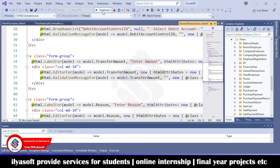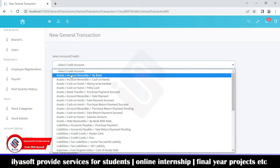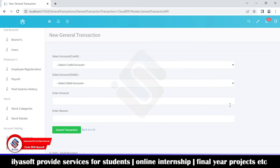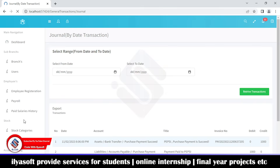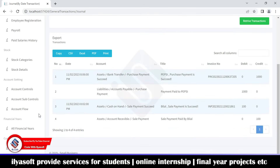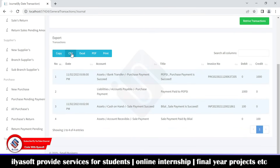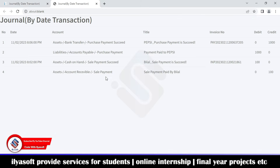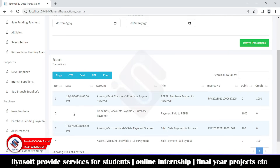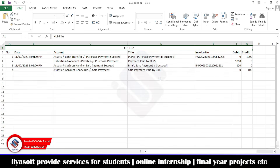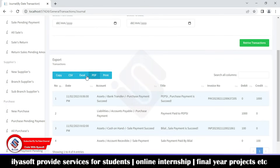This is the general transactions journal. You can export this journal to Excel, PDF, or print it. I'm going to export to Excel now — you will get this record in an Excel file. You can also export to CSV, copy, and so on.